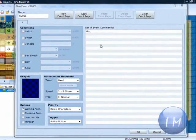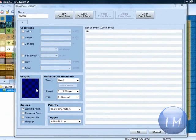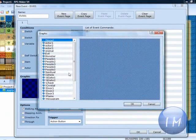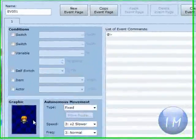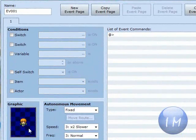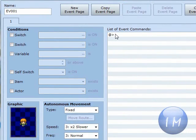First, you're going to make a new event, as I have done here. You're going to select a graphic. You're going to choose any person graphic. I just chose a random one.